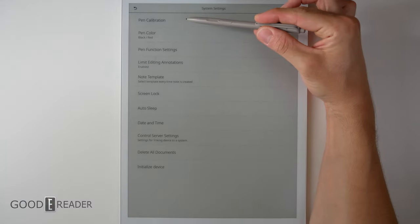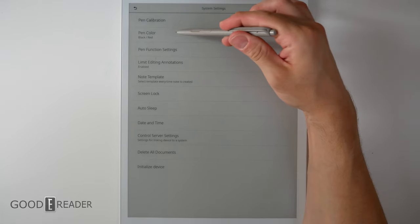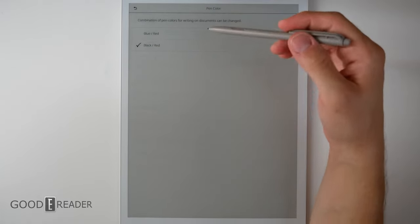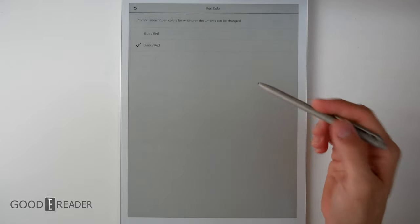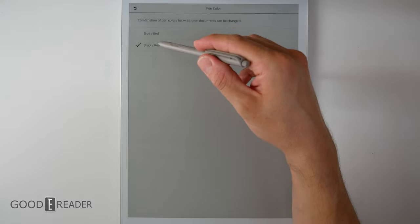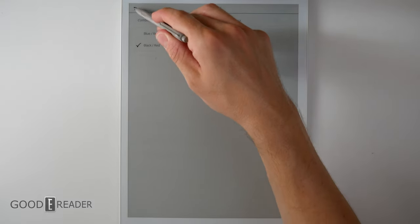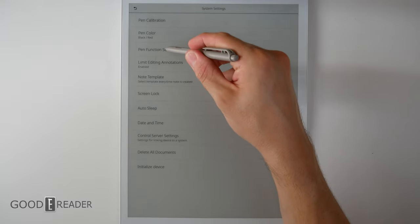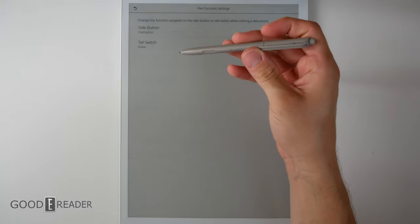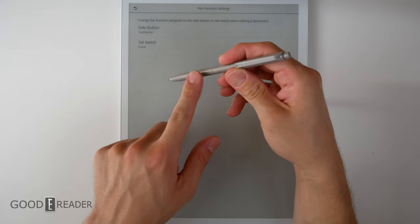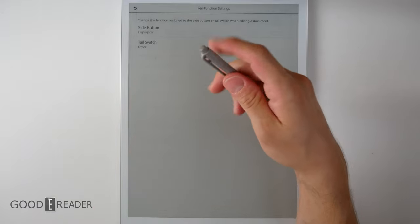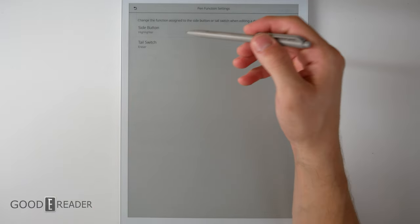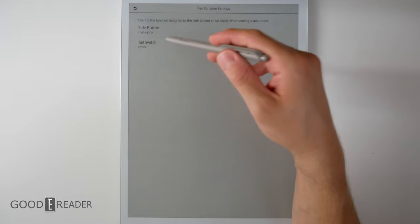Under System Settings, below Pen Calibration, you have a couple things you can do with the pen. You can change the colors of the pen. Now, this doesn't show up on the screen, and that is because this is not a color device. But you can change it from toggling between red and black, or blue and red, like the traditional first generation. Pen Function Settings is where you're going to find the mapping. What that means is you can actually assign the side button and the back, which is the tail switch, aka the eraser, to do different things. We like to keep it on highlighter and eraser, but you can do anything.